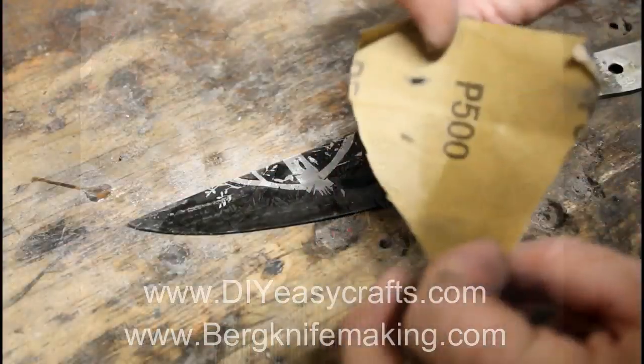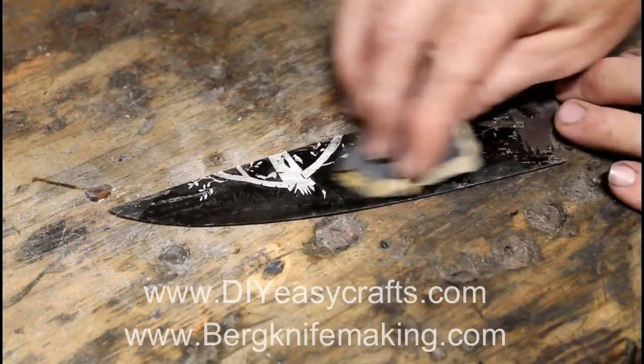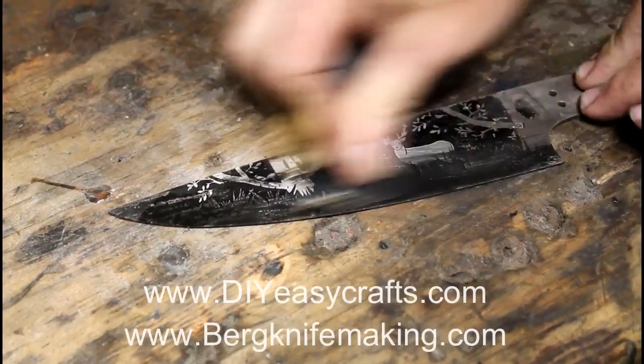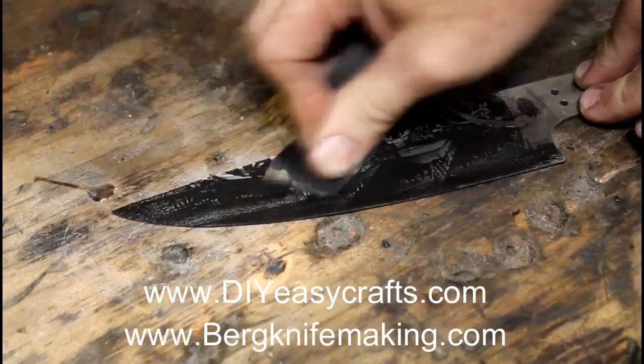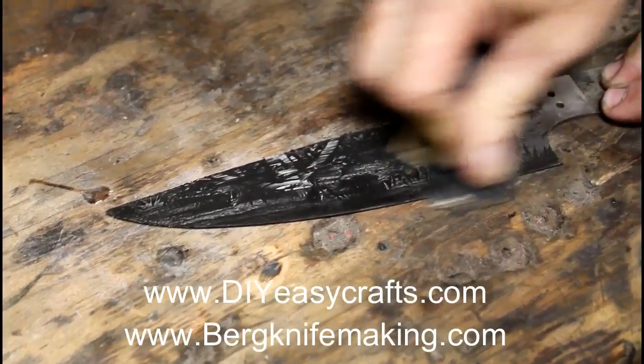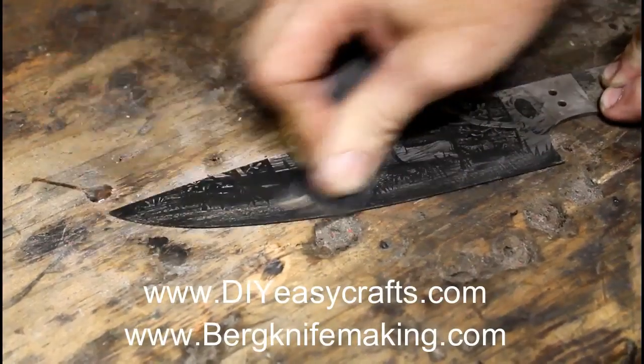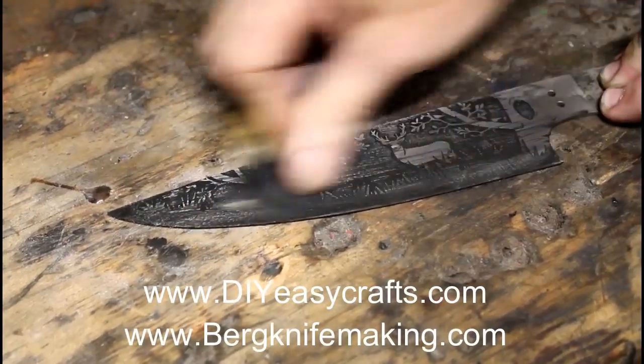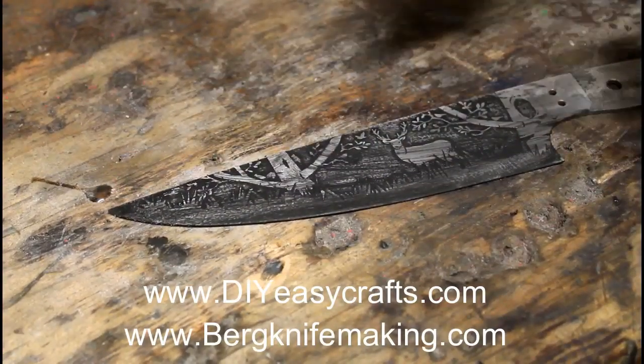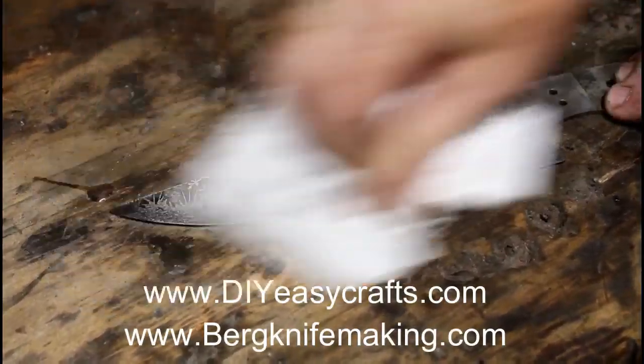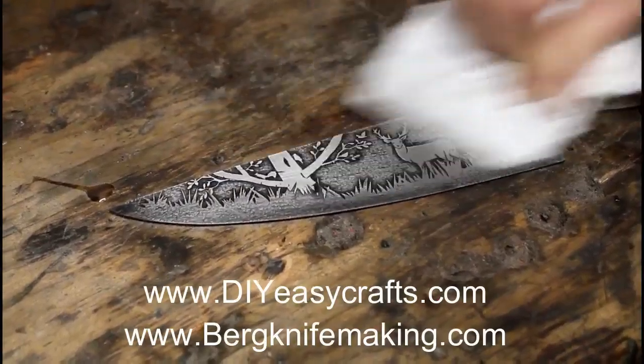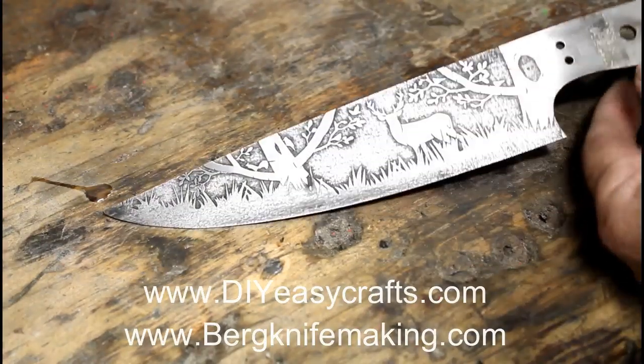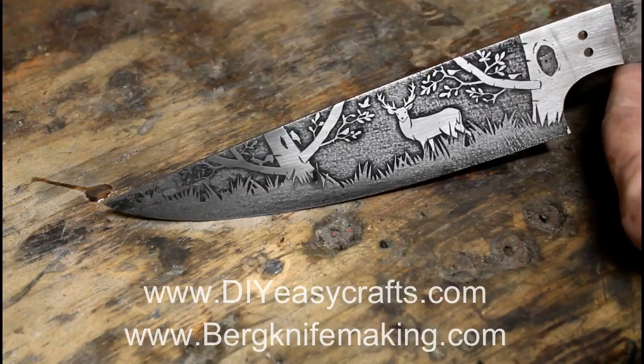And this is going to be what shows us what the final result is going to look like. Quick rubdown with 500 grit. Wipe it clean. And I've been doing this for a couple of years now. I think, to date, this is probably the best etching I've done.